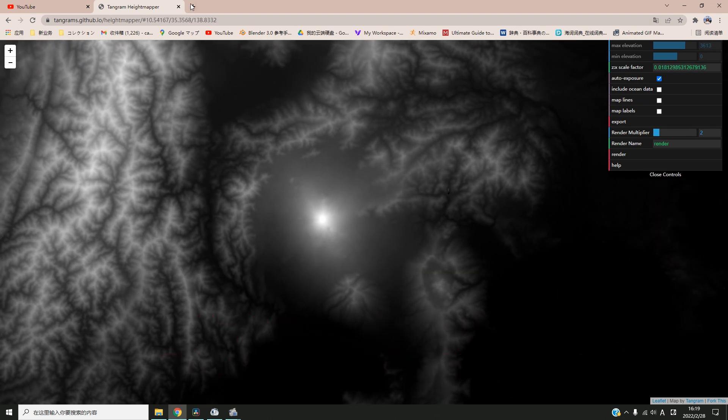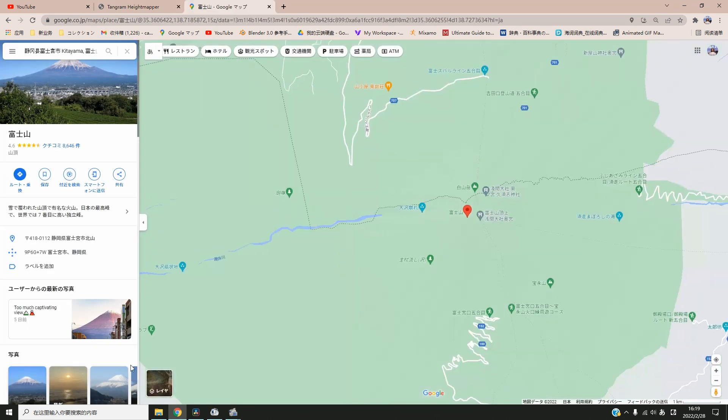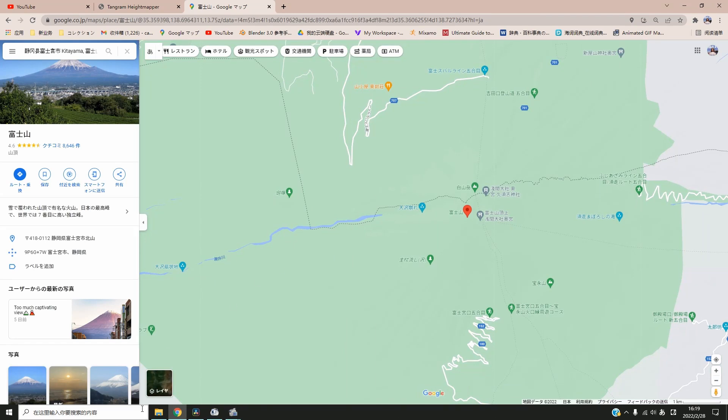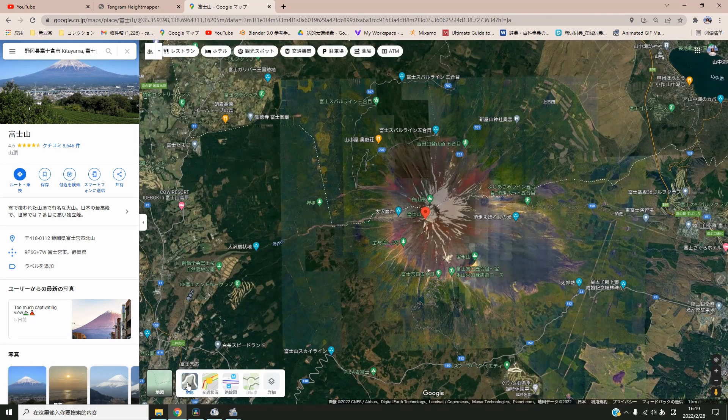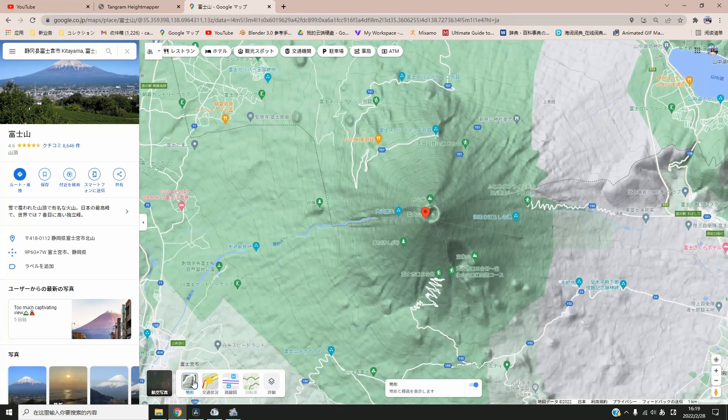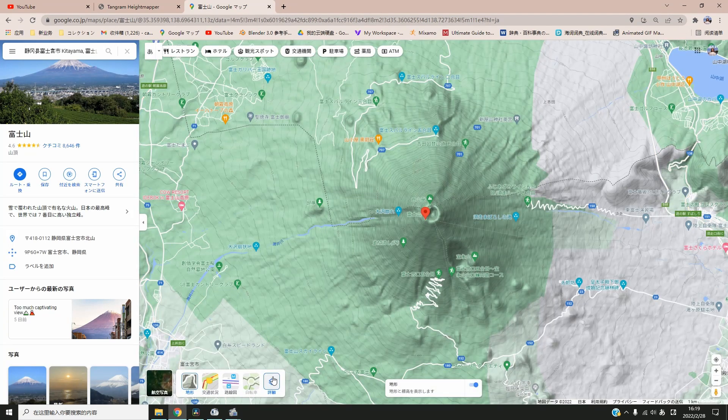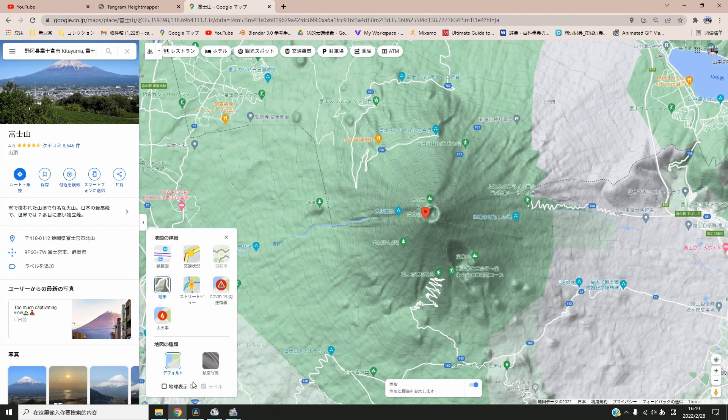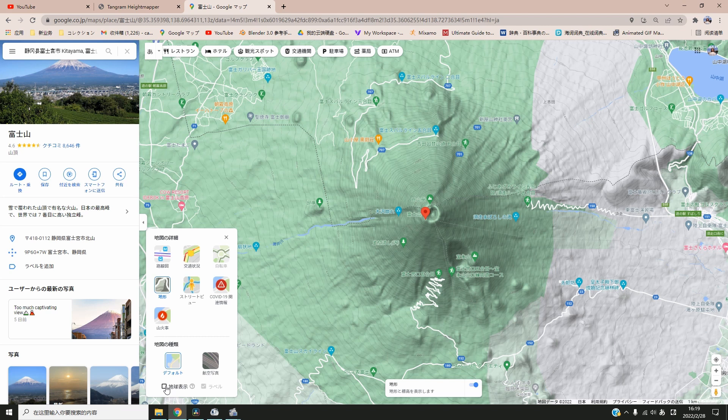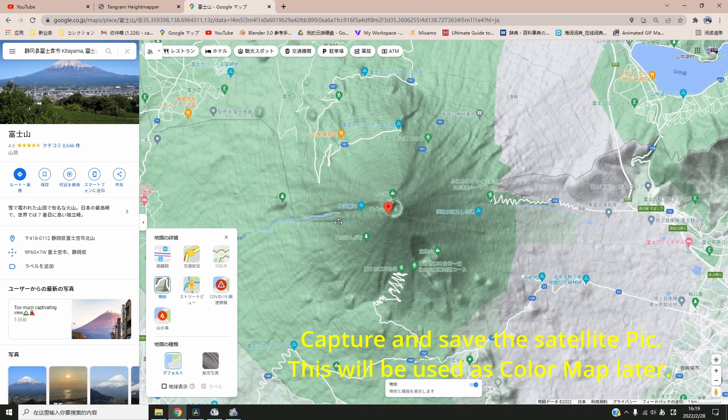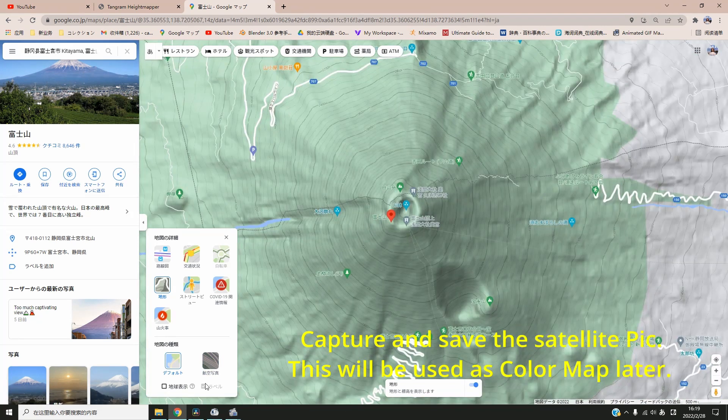Access the height map website to download the texture map, then go to Google, search the location, and download the color map.